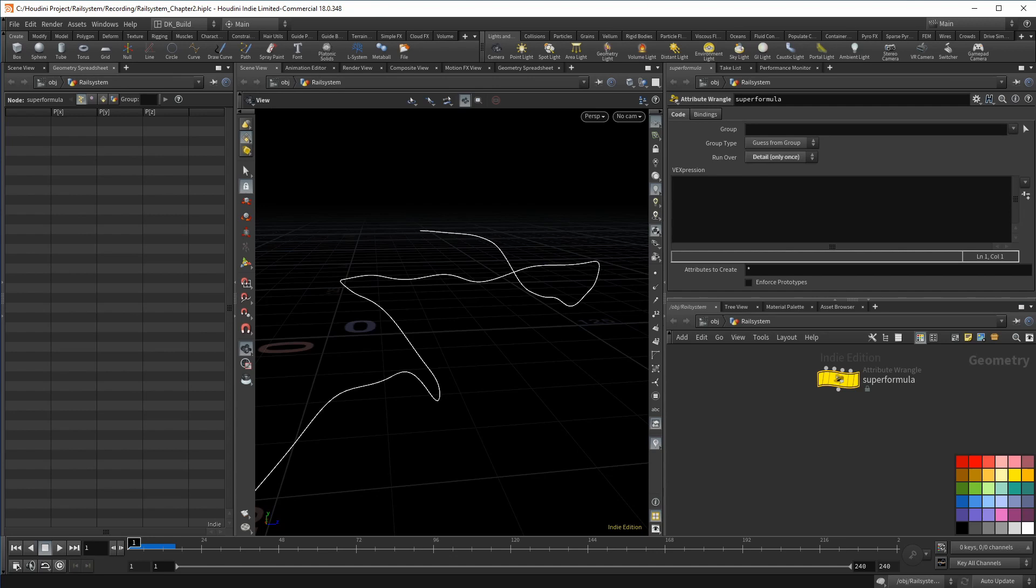The super formula gets a bright yellow on my complexity scale. I already have a video on this method and how to implement it in Houdini, but it is part of the rail. So I definitely need to show it one more time, but I keep it very short.